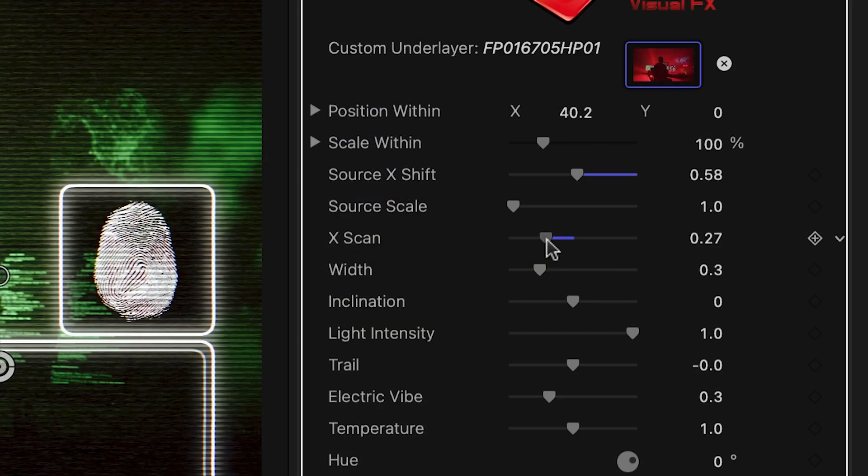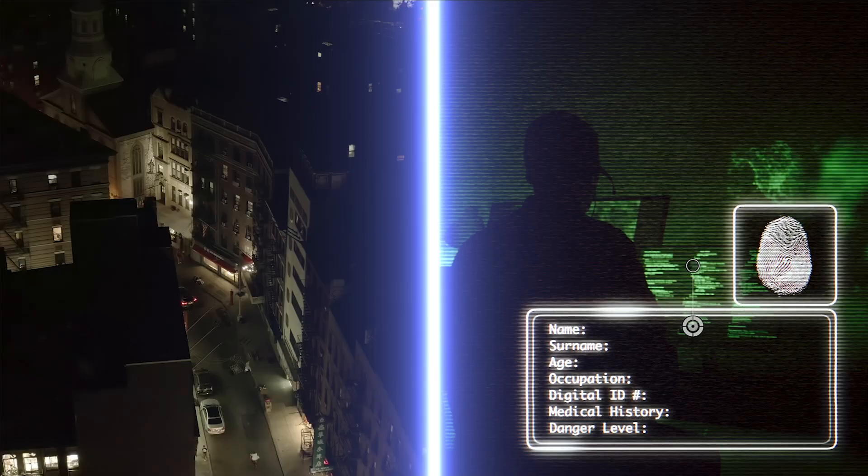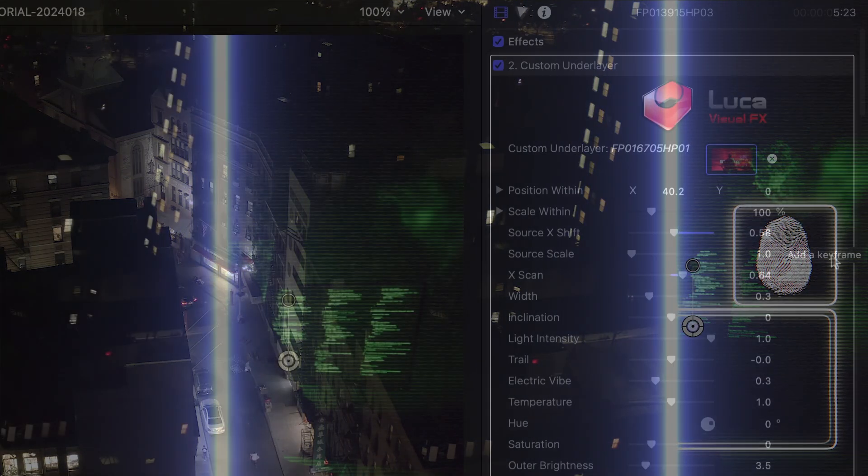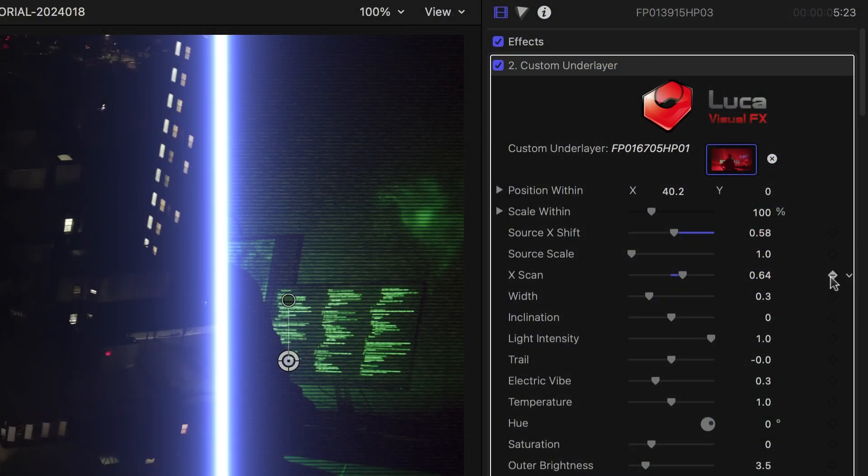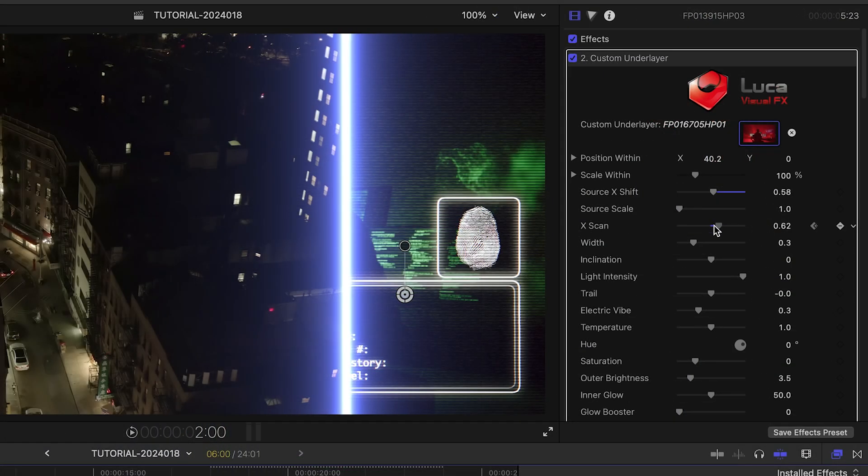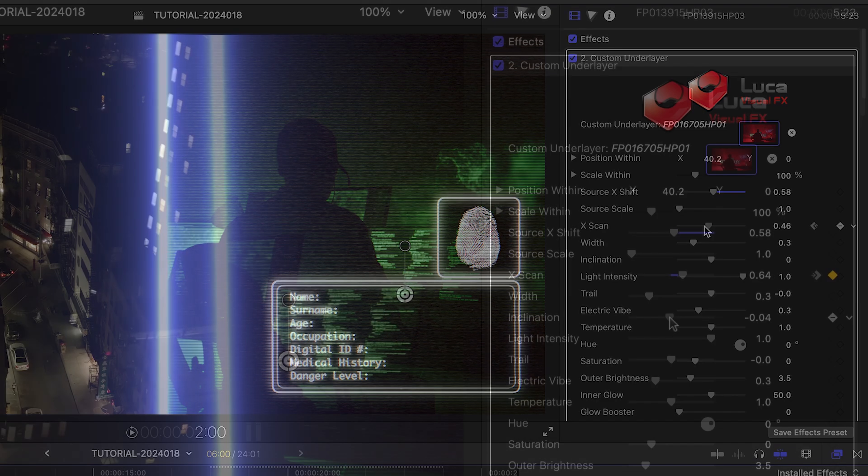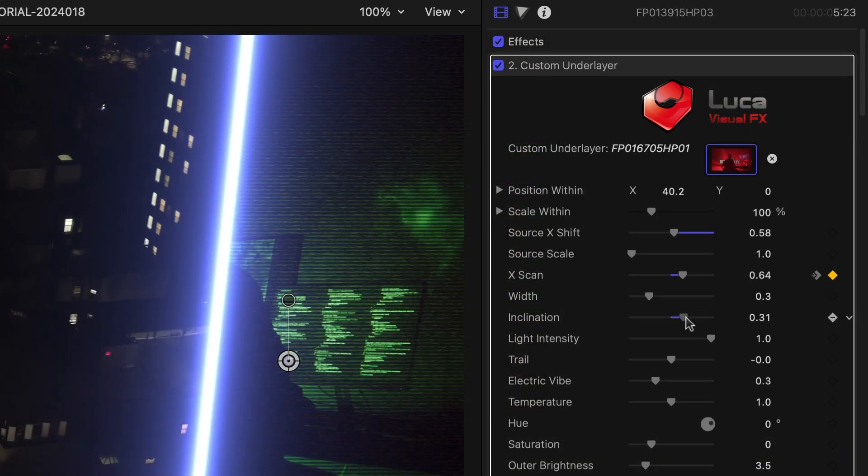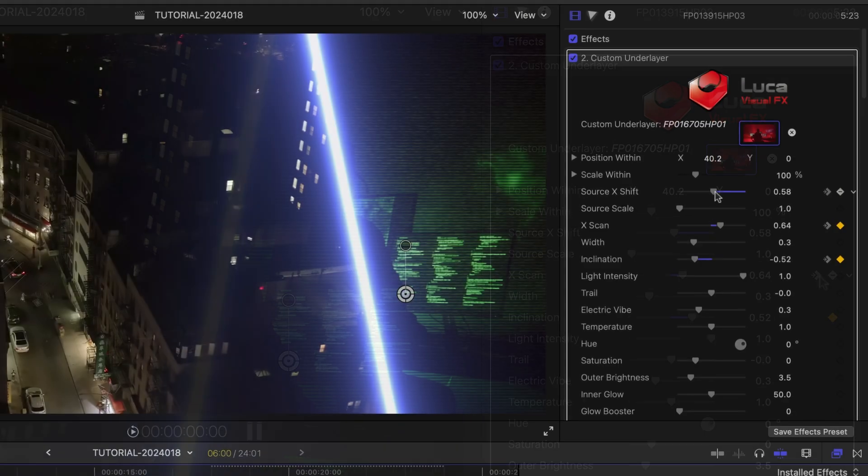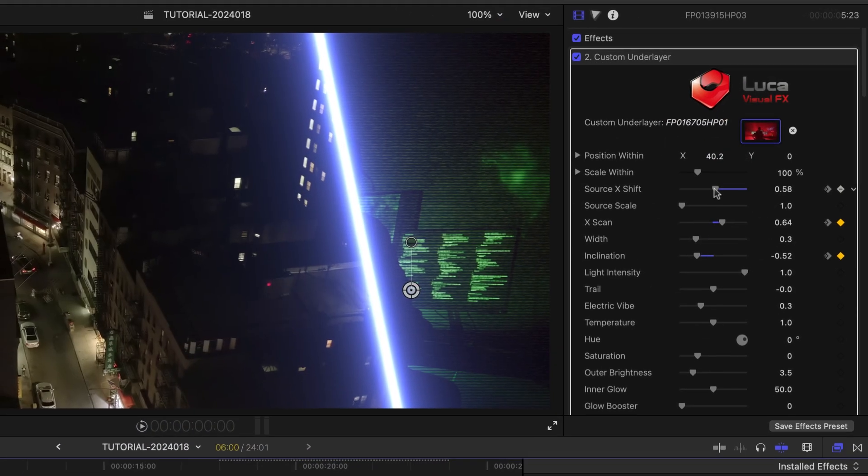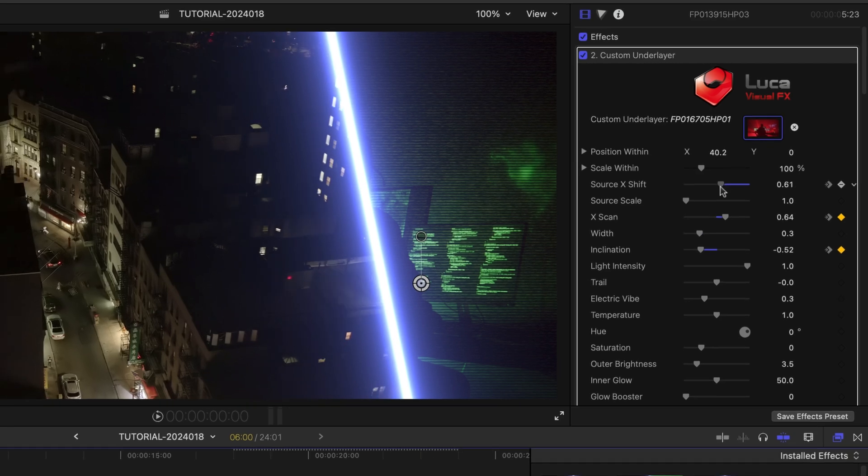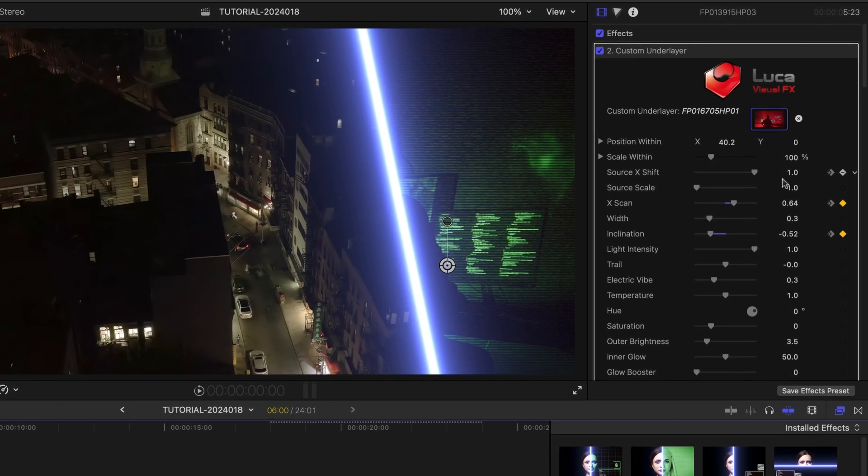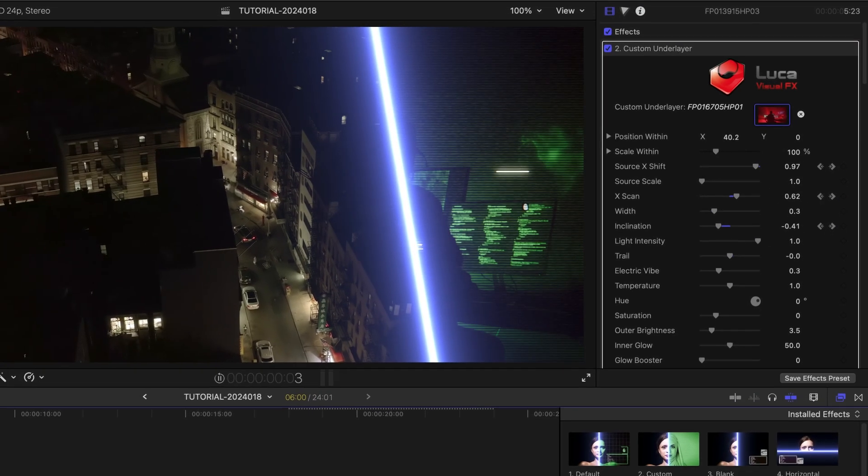The X Scan parameter controls the scan line in the center. Animate this parameter for a wipe across. Animate the inclination to change the angle. And I'll animate the Source X Shift parameter so that the shot moves into its final position.